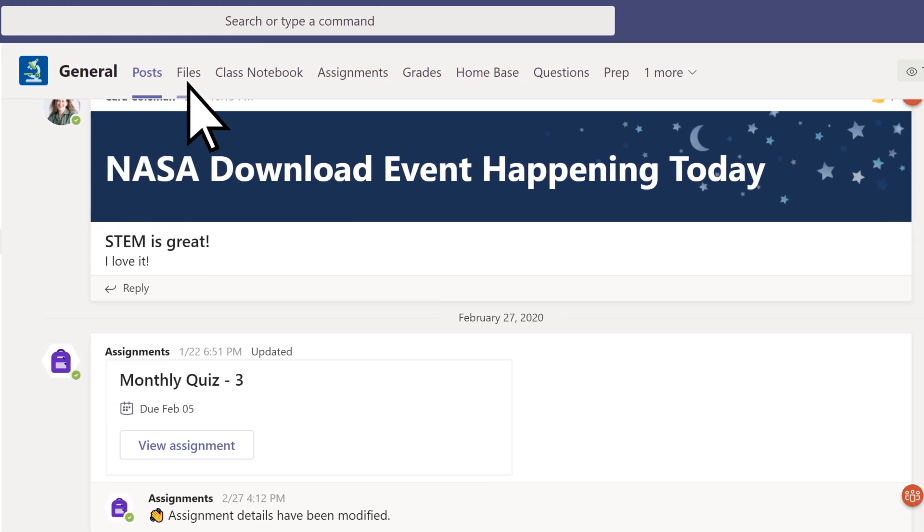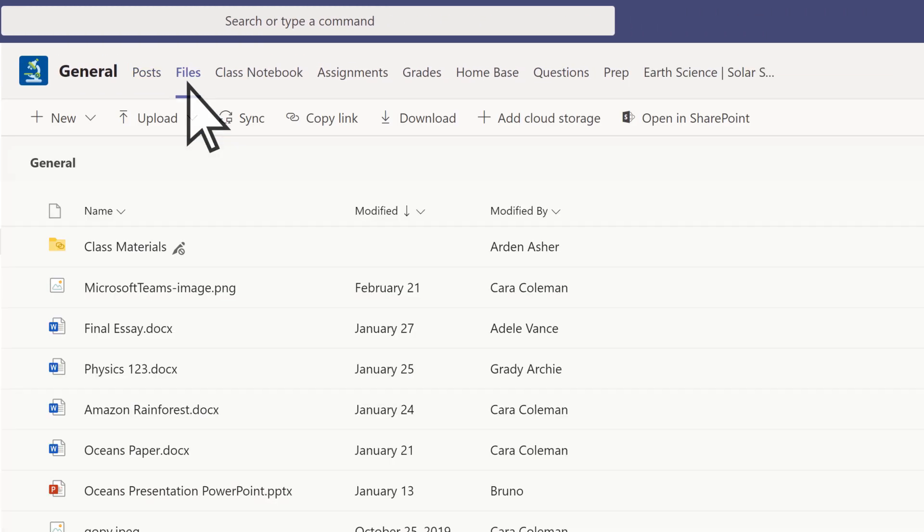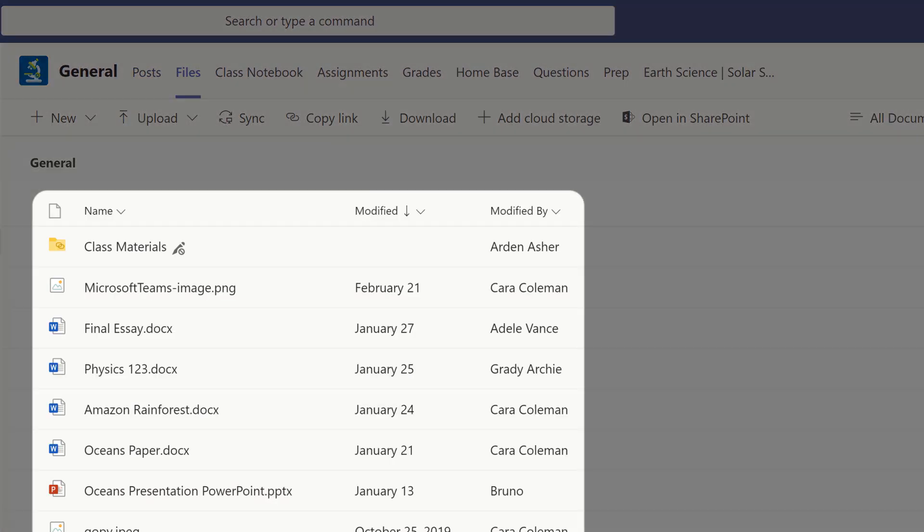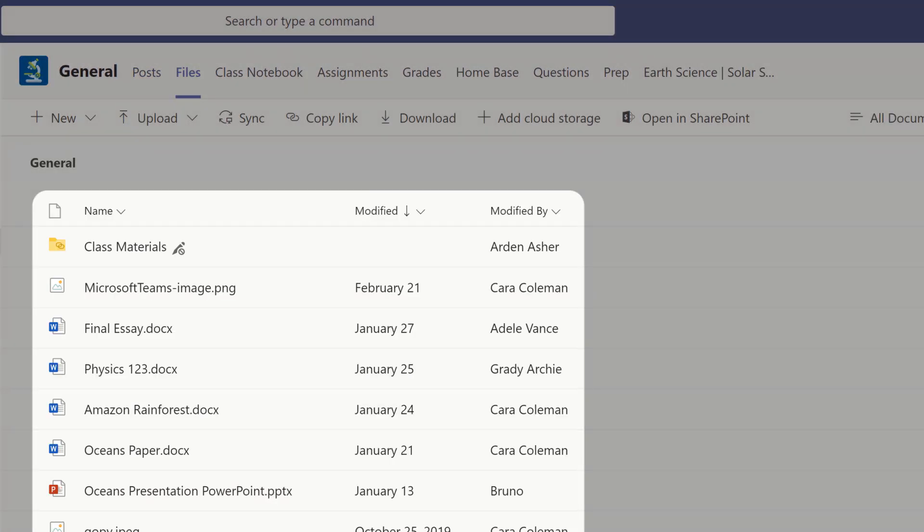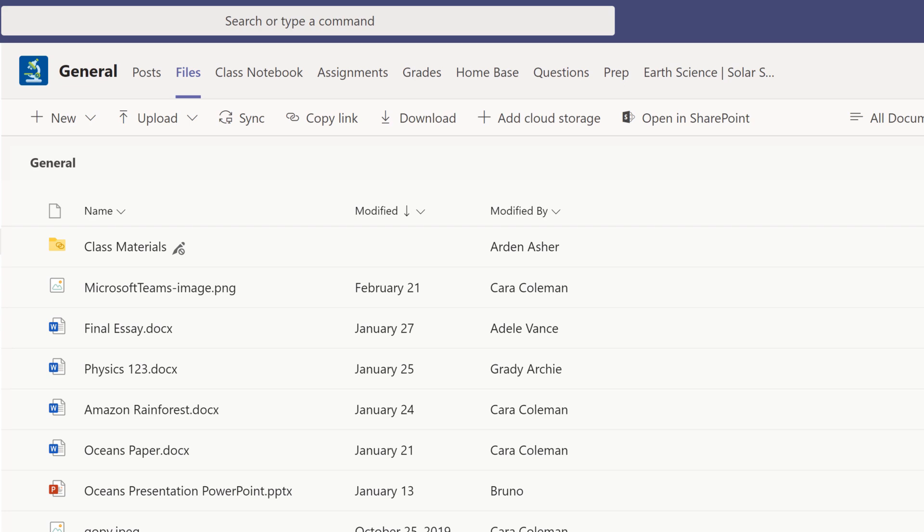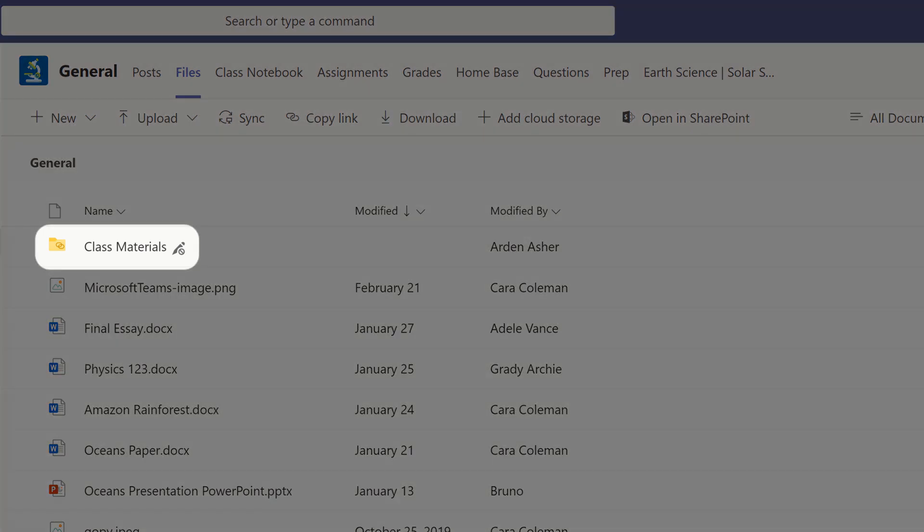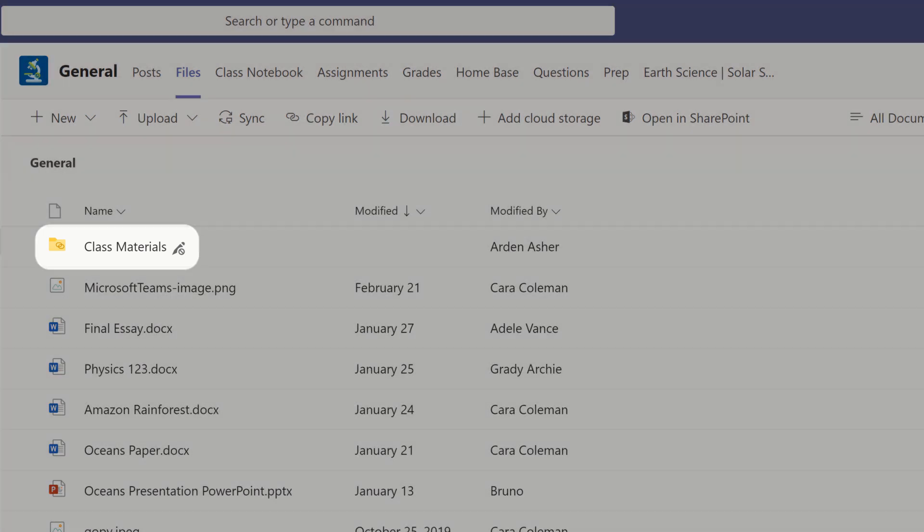Select Files to view all of your documents shared by your classmates or teacher, including a read-only class materials folder with resources your teacher can add.